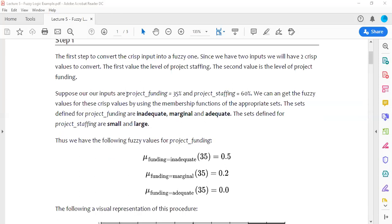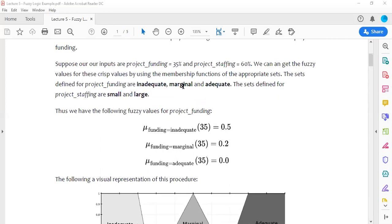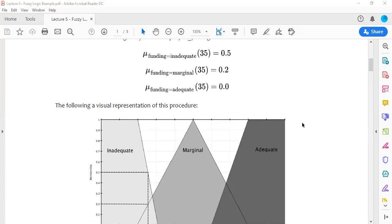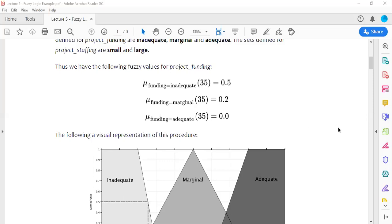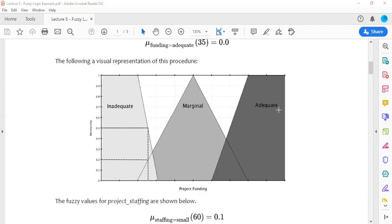Suppose our inputs are: project funding at 35 percent and project staffing at 60 percent. From the membership functions, for 35 percent project funding, we calculate membership values: funding inadequate = 0.5, funding marginal = 0.2, and funding adequate = 0.0. These can be read from the graph or by evaluating the equations of the membership functions.